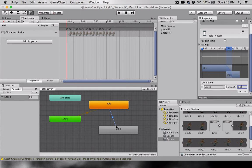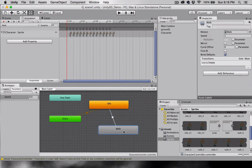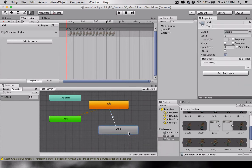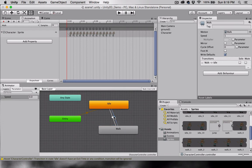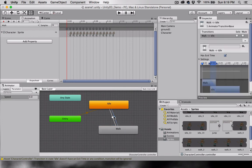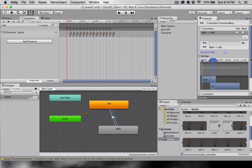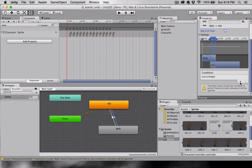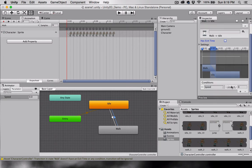I'm going to come to the Walk animation, right-click, Make Transition, connect to Idle, select that transition, uncheck Has Exit Time, scroll down, select the conditional, set this one to Speed less than 0.1.